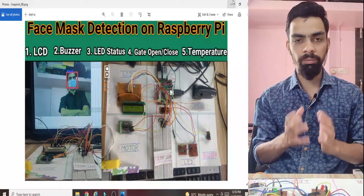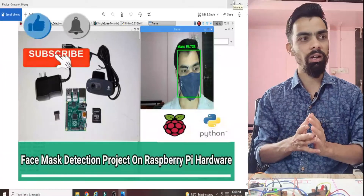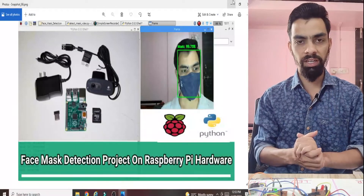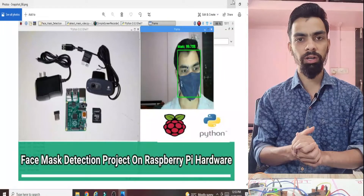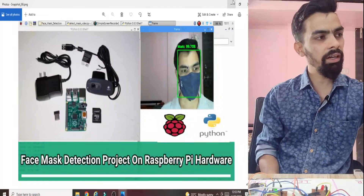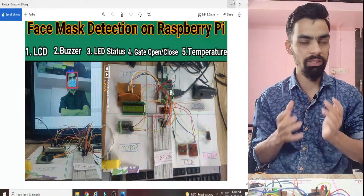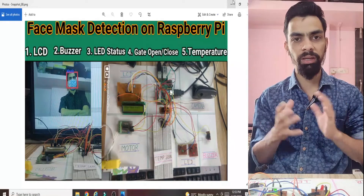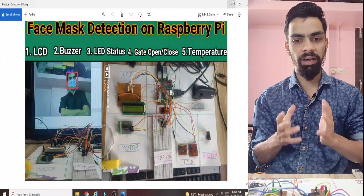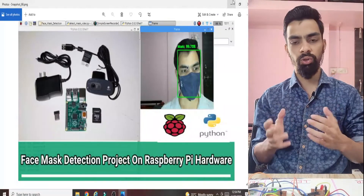Some students complained that the non-TensorFlow video had less accuracy. Then some students were able to install TensorFlow on Raspberry Pi by following my video and found it had much better accuracy. Many students then requested that I add the hardware parts — motor, temperature sensor, buzzer, LED — into the TensorFlow project so they could build a complete project with TensorFlow.